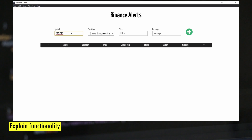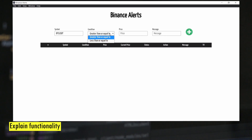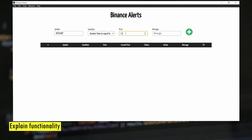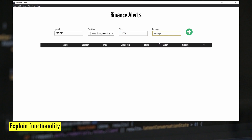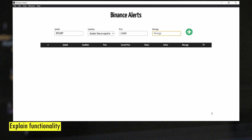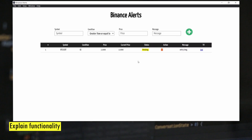Here we enter the symbol and we have two conditions — either greater than or equal to, or less than or equal to. TradingView supports quite a few other conditions, but we can derive all those complex conditions using these two simple ones, so I kept it simple. Then we enter the price — let's say 11,000. This tool also supports desktop notifications, so we added an option to enter a message so that when the alert is fired you get that message and can uniquely identify the alert. Let's say 'entry long' and we hit the plus button to add this alert.